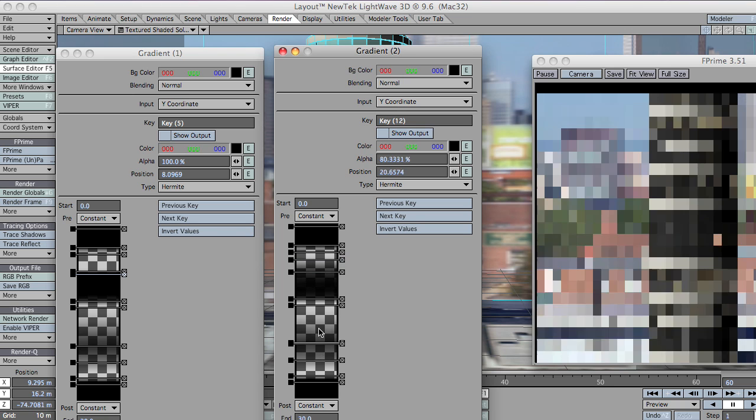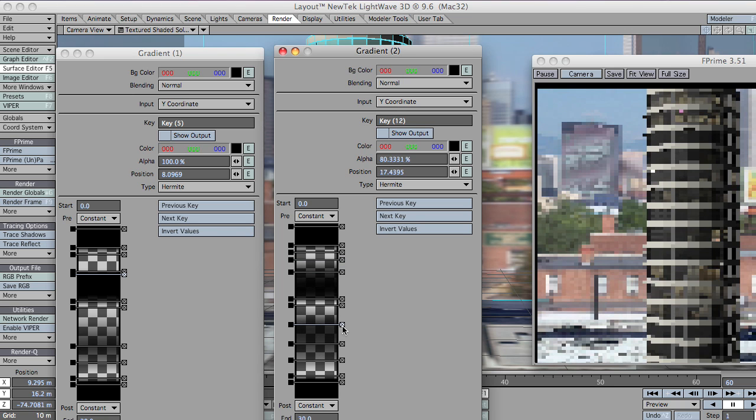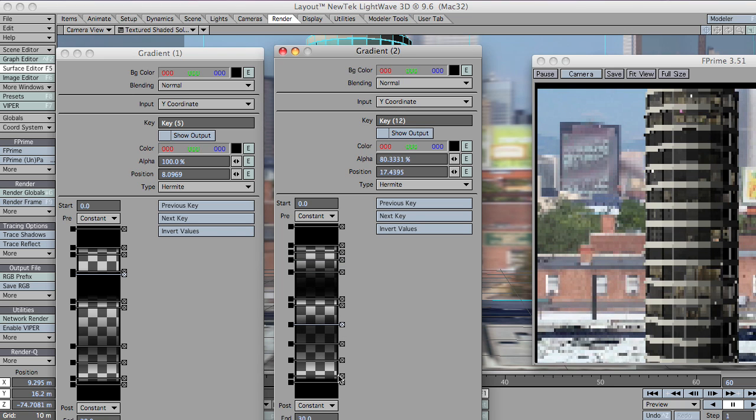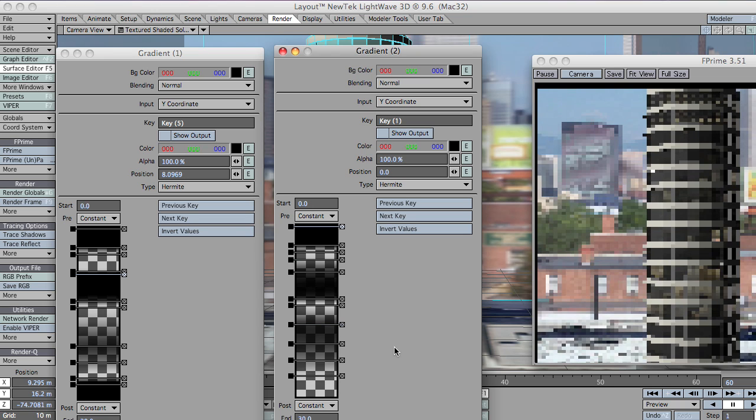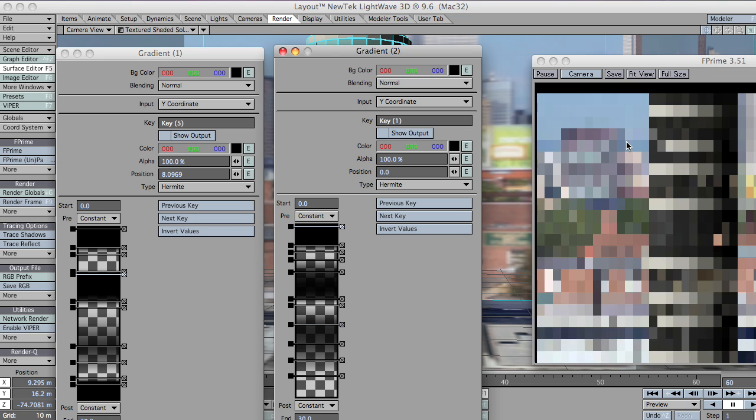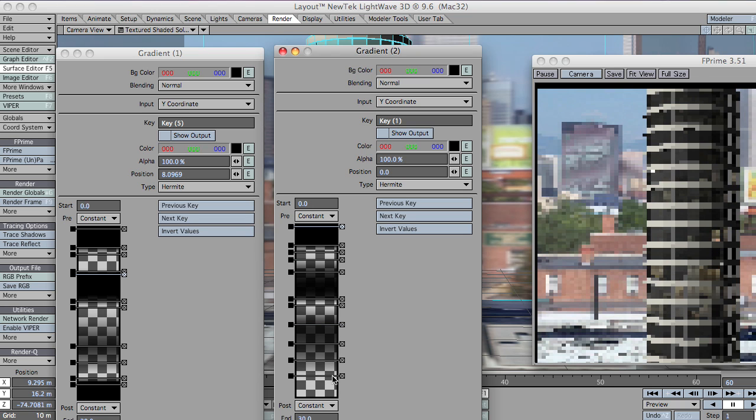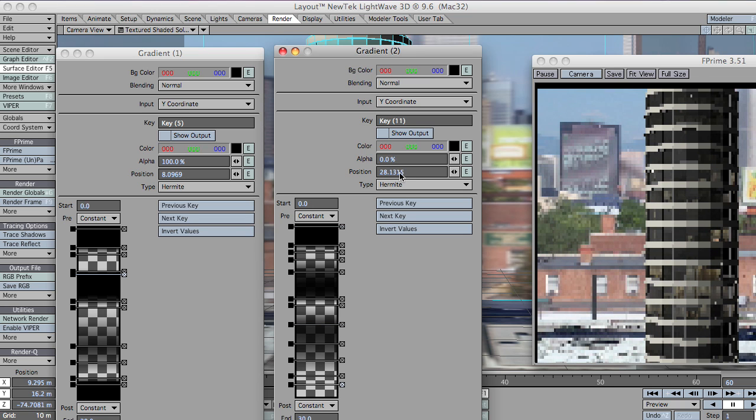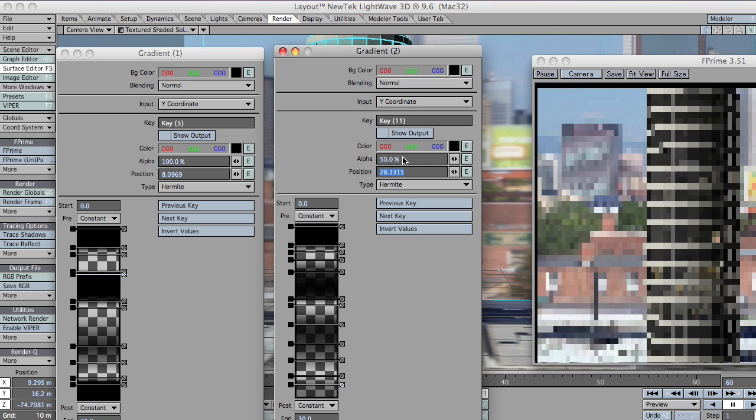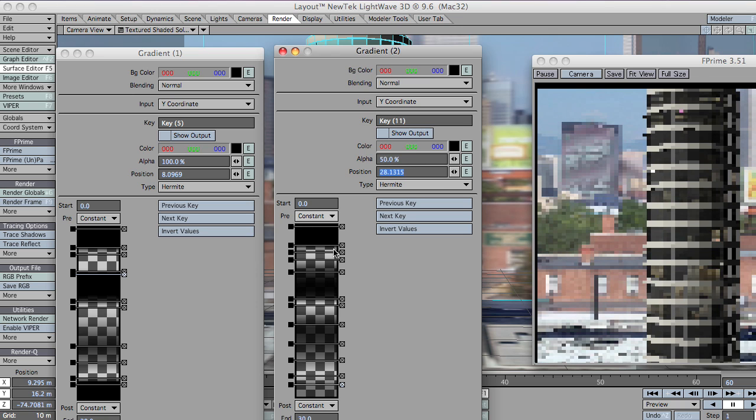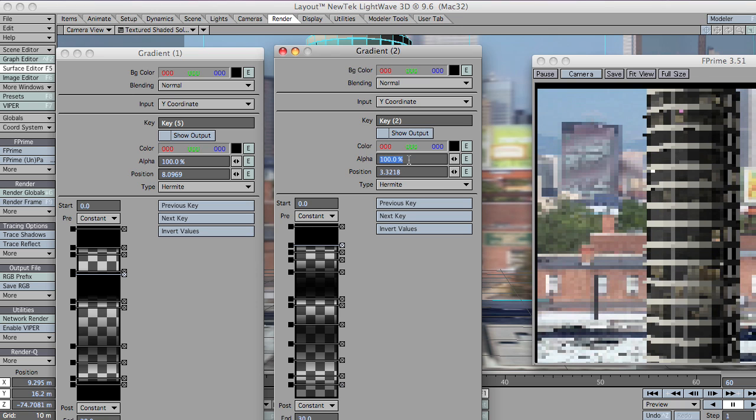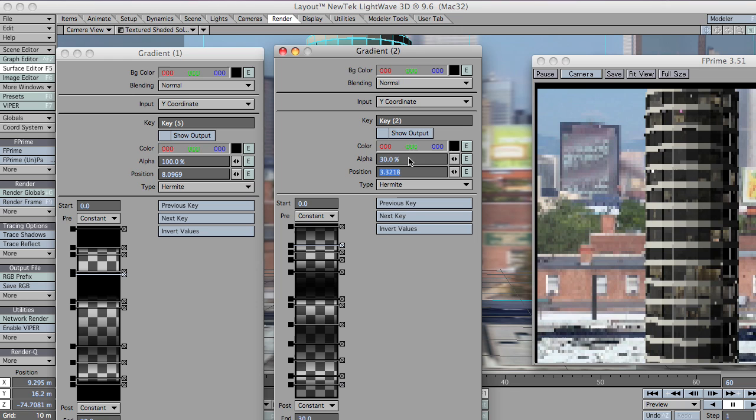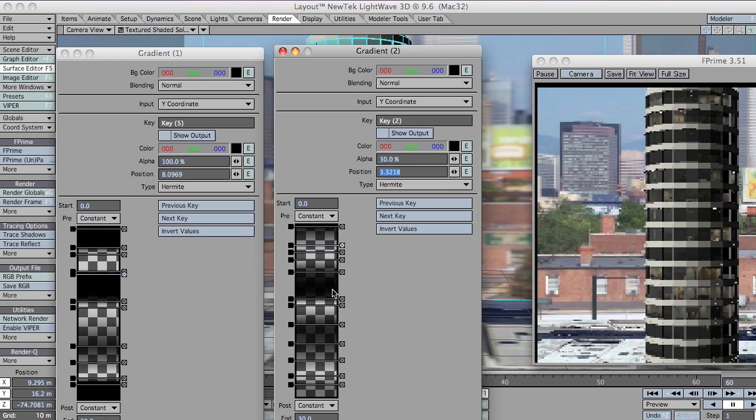I'll obviously spend a lot more time on this if this was for a final render. I don't like that. For a final render, like I said, this is just for demonstration purposes. You can spend quite a lot of time tweaking.